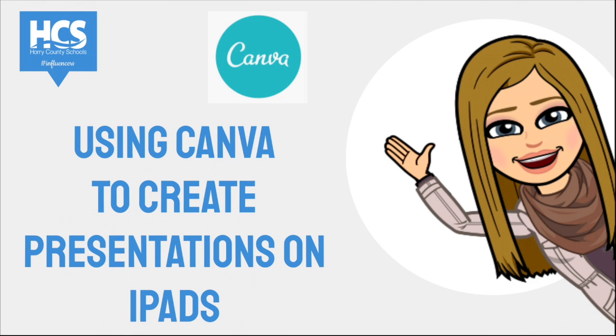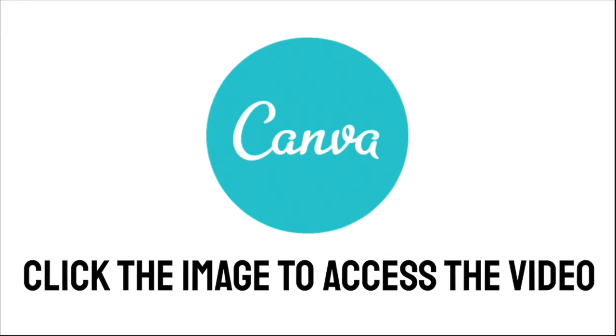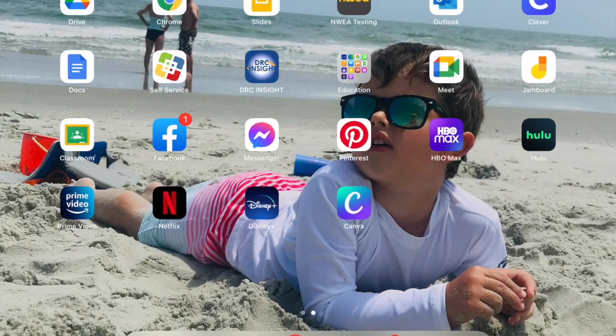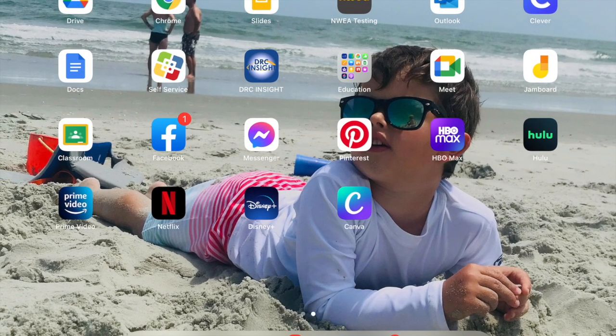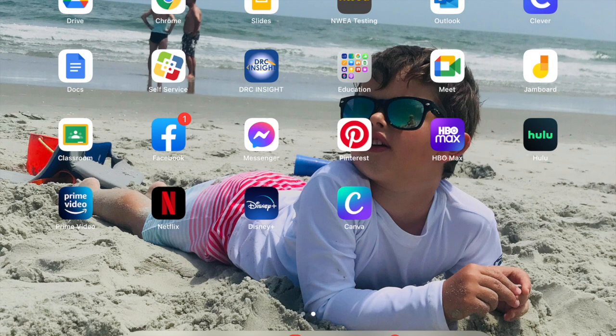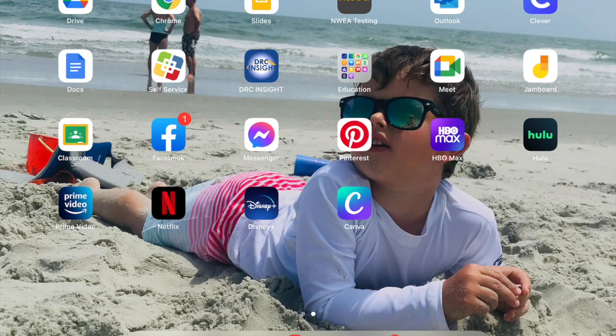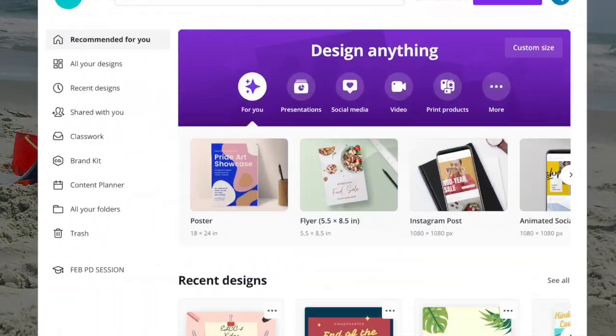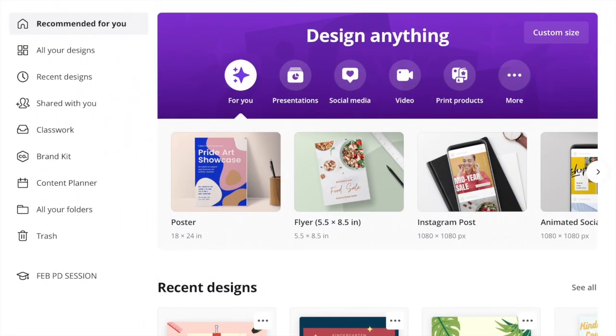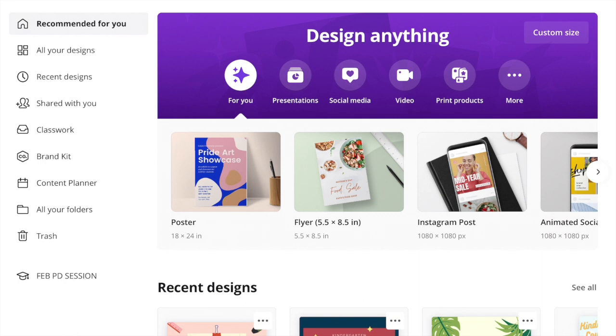So we will get started by accessing the Canva app on my iPad. On your home screen you will have needed to download it. It's on my bottom row, the ombre app with a C. So click on that. I will suggest that you create a teacher account if you have not done so already. Canva gives teachers access to way more content within the application for being a teacher.